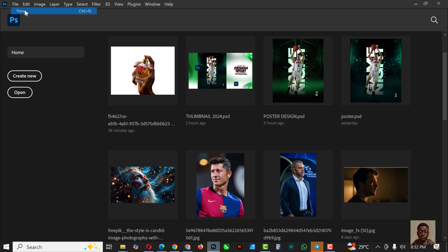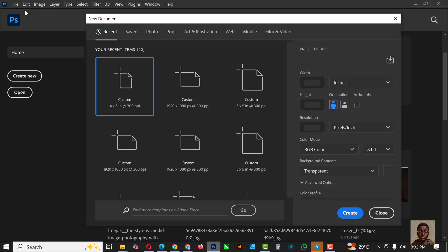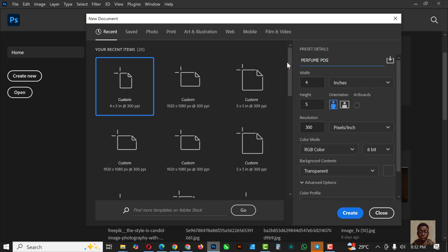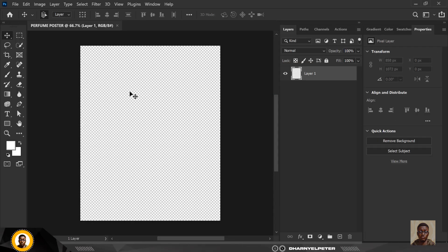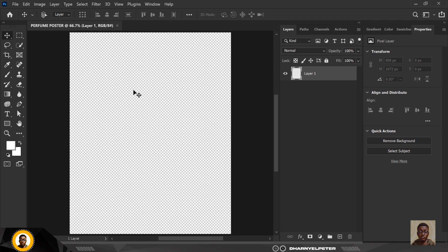Let's get started. The first thing I like to do is click on File and input my settings. I'm going to set this up as a film poster with 300 resolution, transparent background, 4 by 5 ratio, and click Create — which brings me into my Photoshop interface.